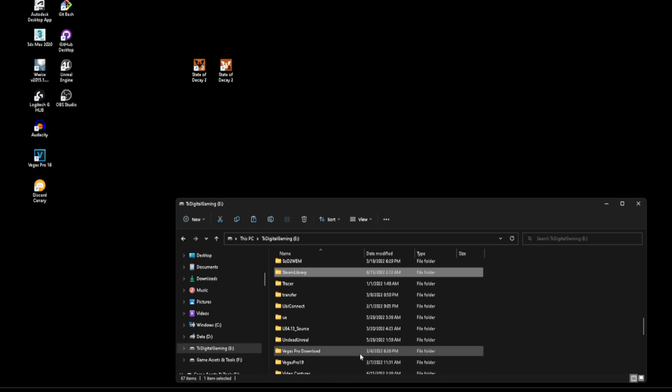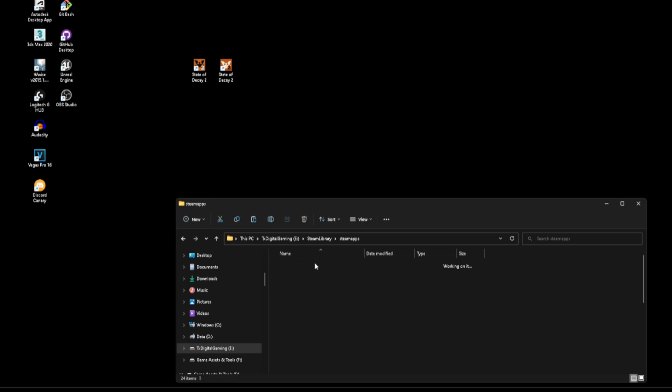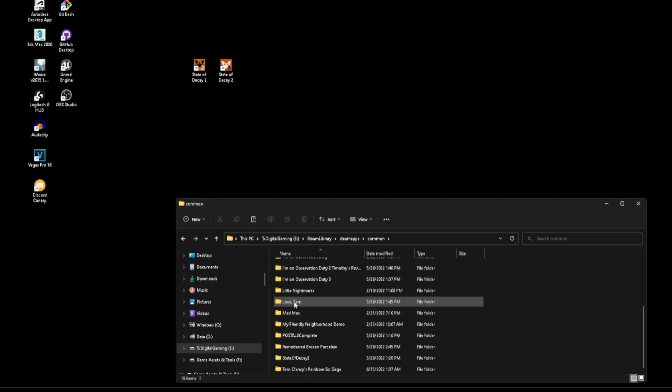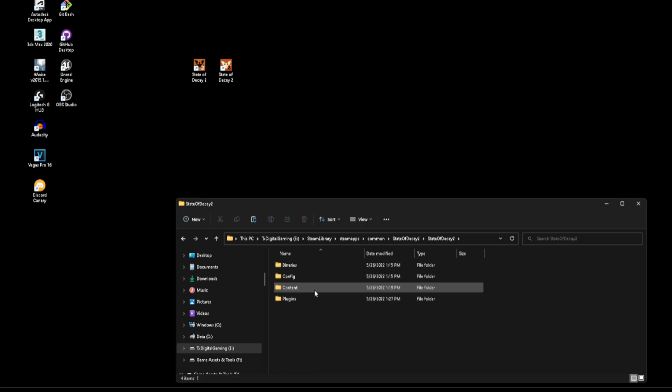So go ahead and go to your Steam library, steamapps, common, State of Decay 2, State of Decay 2 content, and then you'll see movies, logos. This right here is what we want to replace.